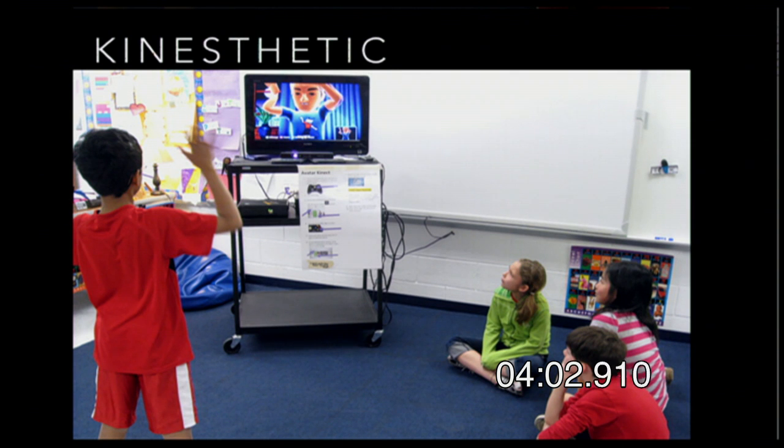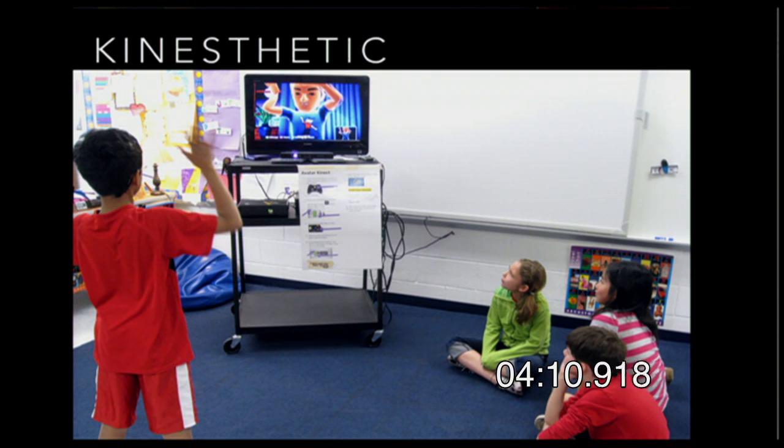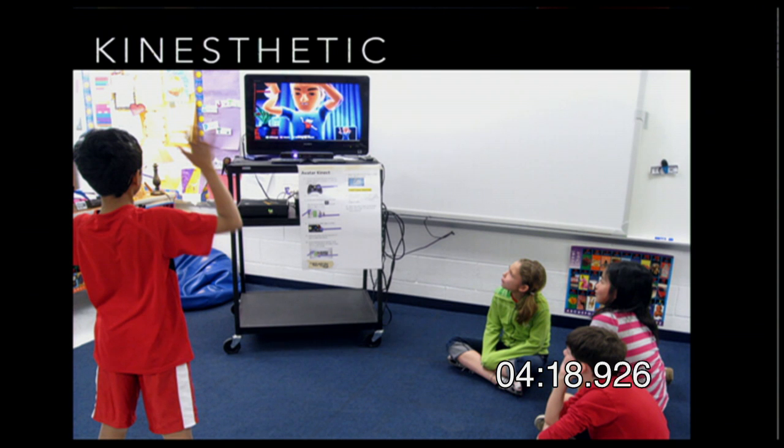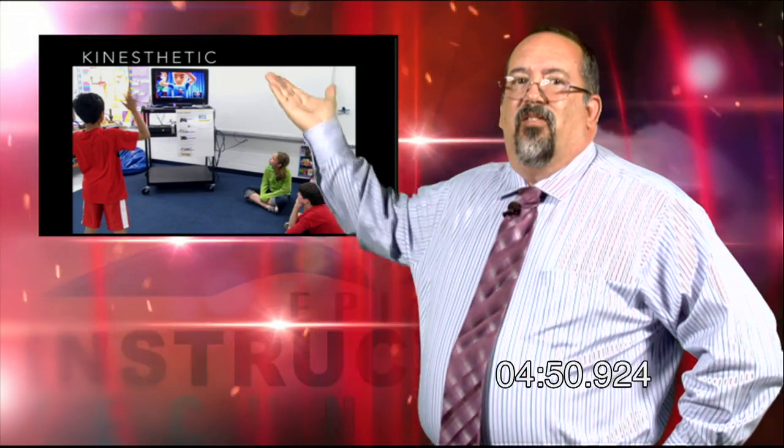Kinesthetic learners are learners that learn by moving — the students that are dancers, movers, or athletic in nature. Video games work very well with these students. For instance, the Nintendo Wii has students up and dancing, learning by matching their body movements to what's on the screen. There are more and more educational video games coming out — video games online, games you can download, and physical games — all of which kinesthetic learners would match up well with.